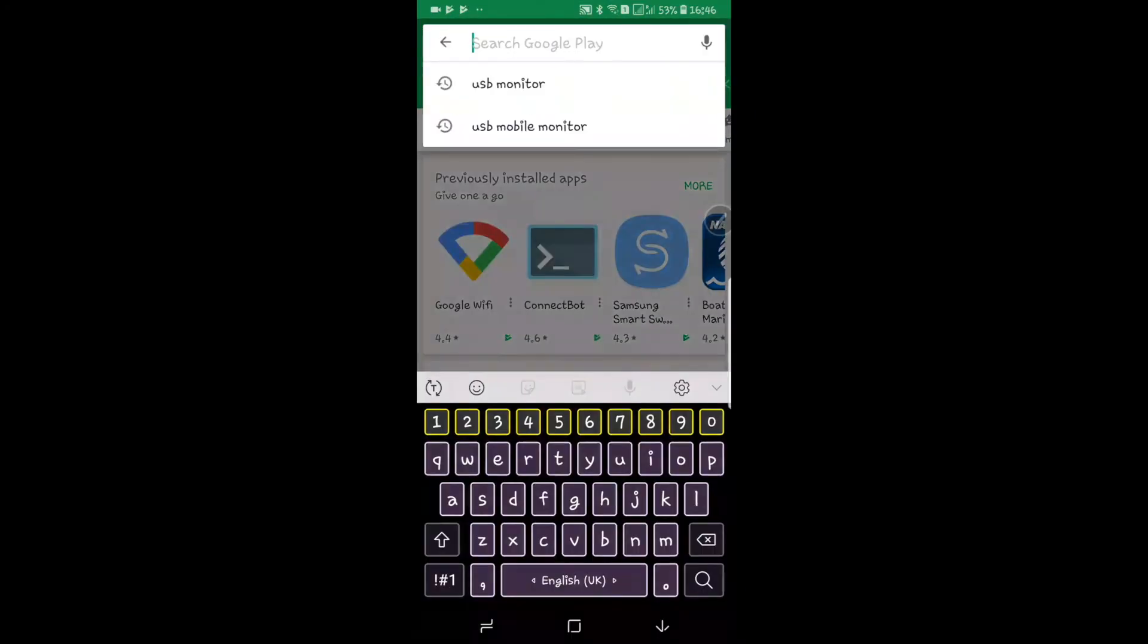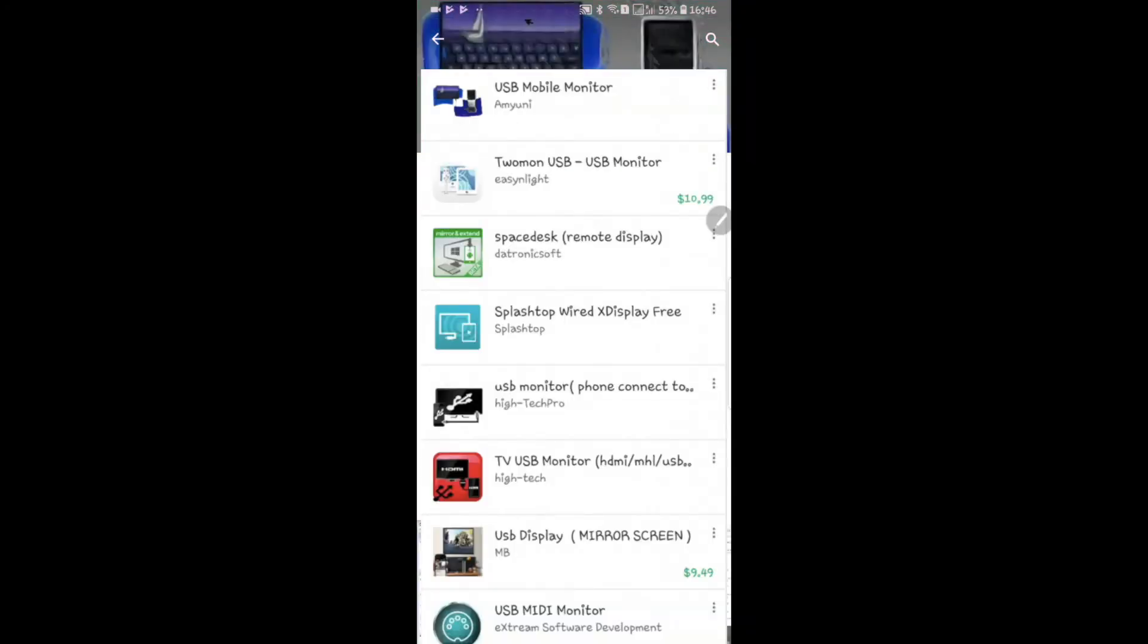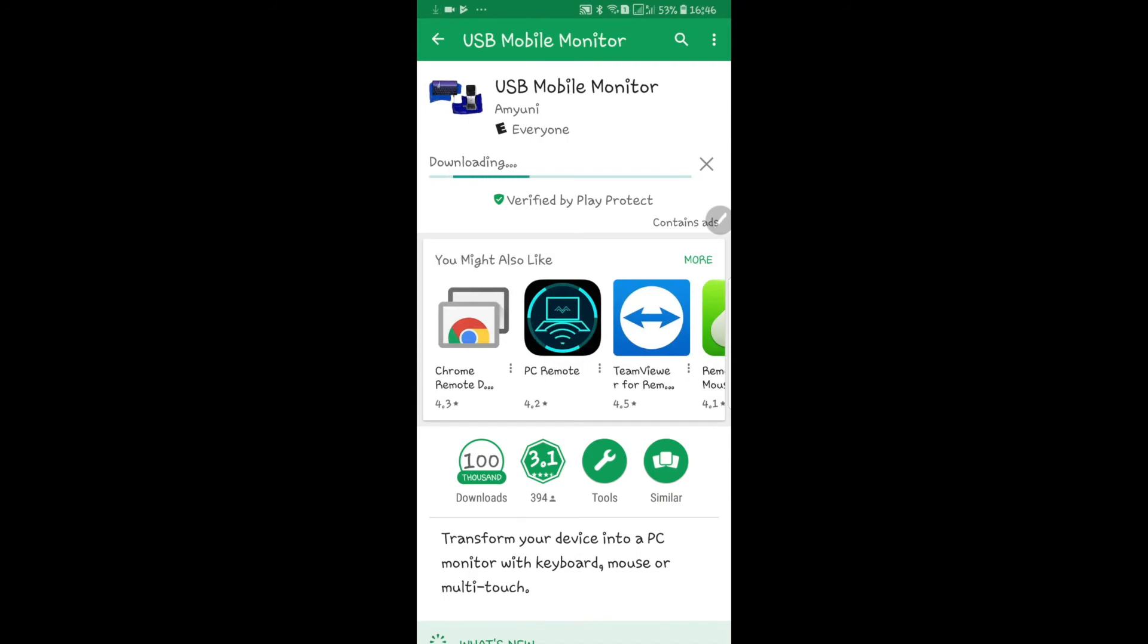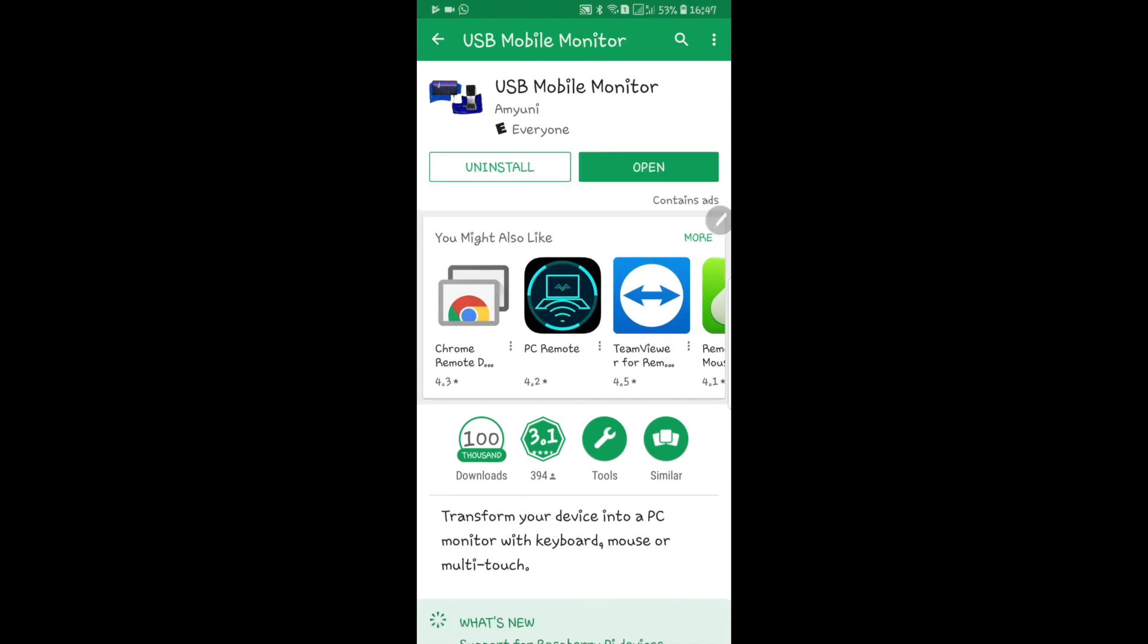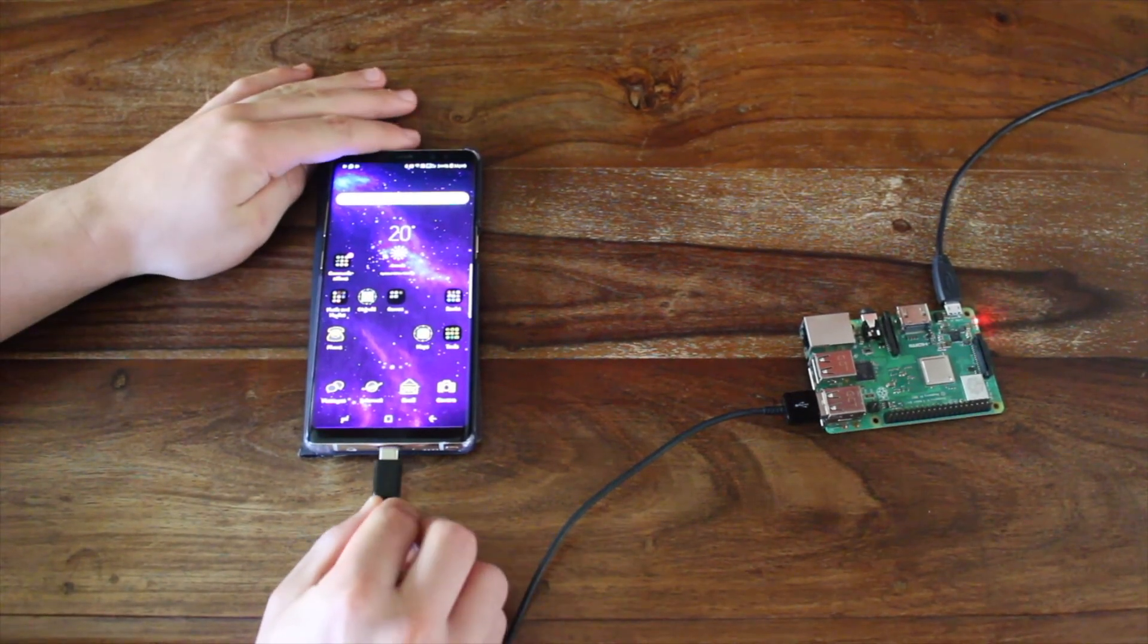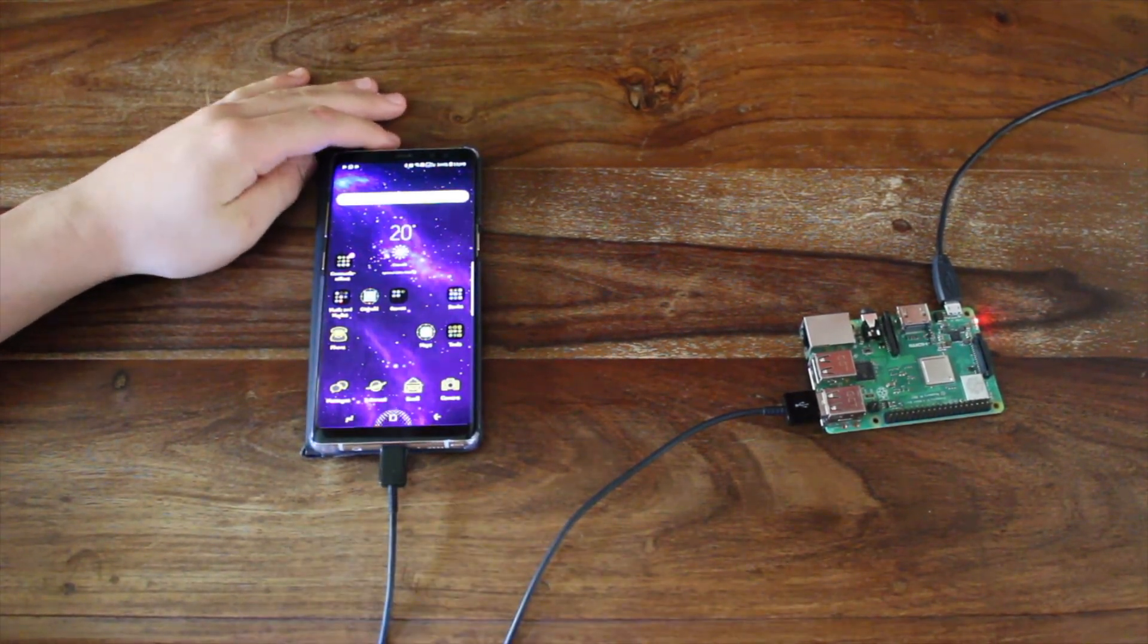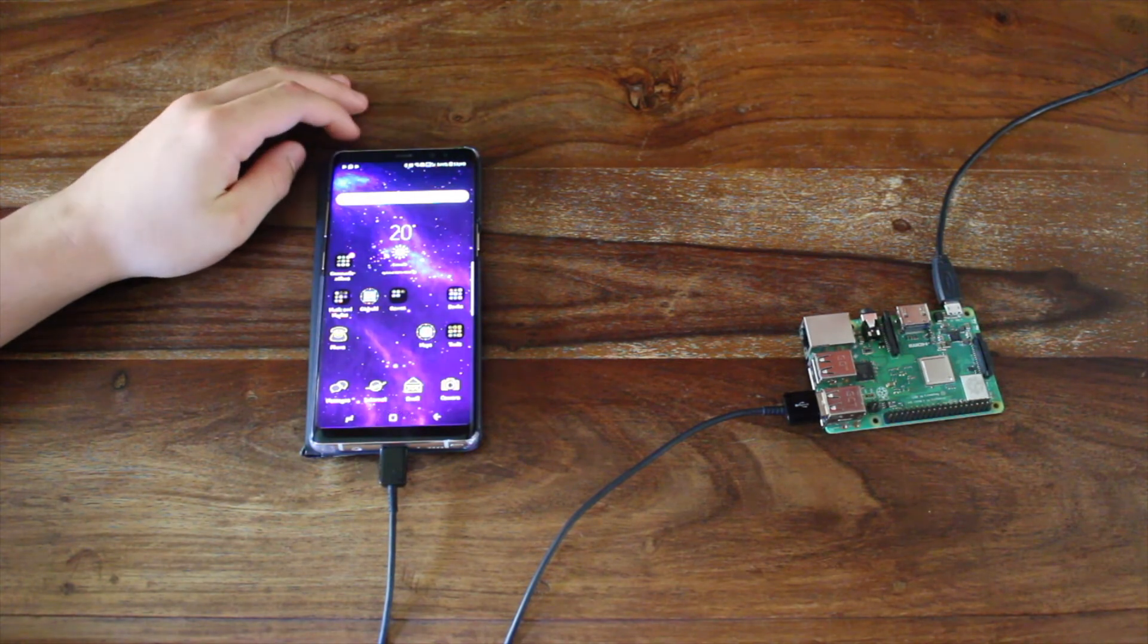You can now download and install the USB Mobile Monitor app from the Play Store. Connect your phone to your Raspberry Pi using a USB cable and allow the app to open automatically.